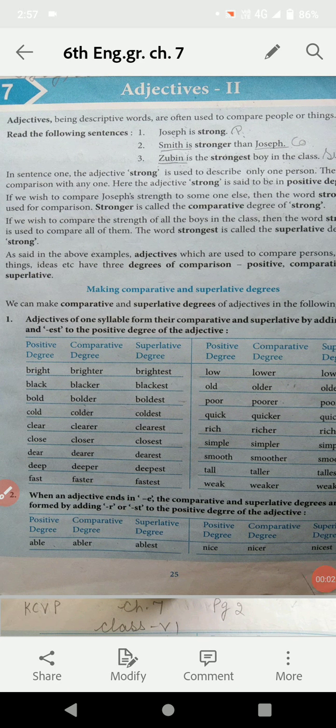Good morning, my dear students of 6th class. I am Vanisha, your teacher of English from Kalpana Chawla Vidya Peet. How are you all? Hope you all are fine and healthy at your places. We have just completed chapter number 6 of grammar. Today we will start chapter number 7 of grammar — Adjective 2. This is the second part of your chapter on adjectives.